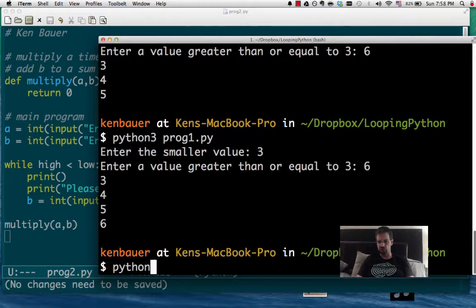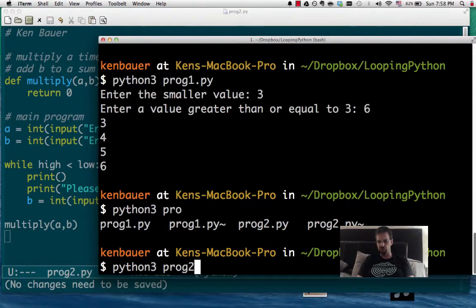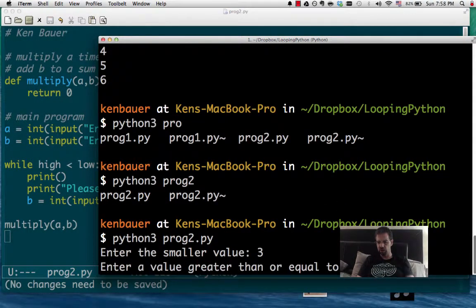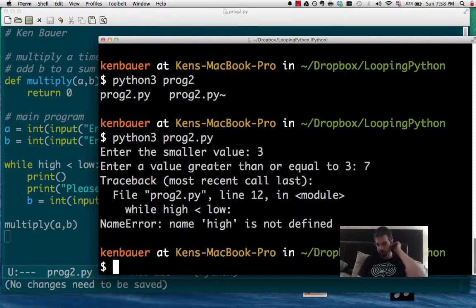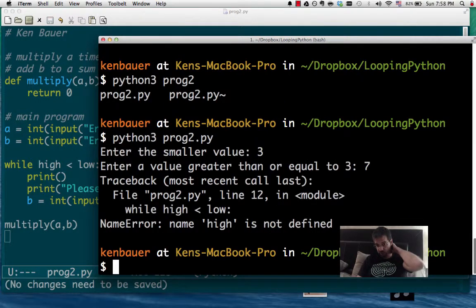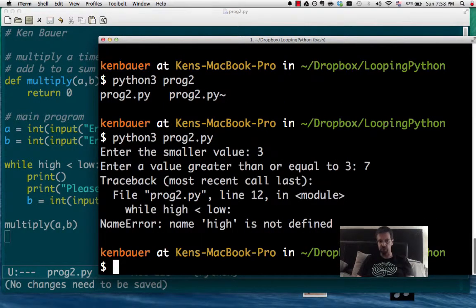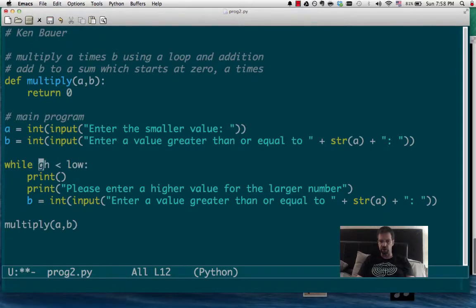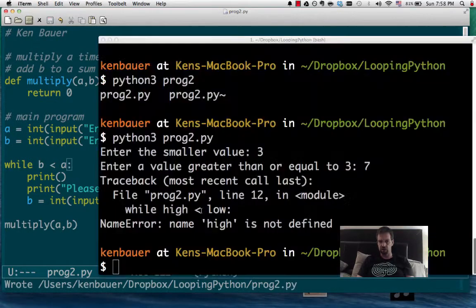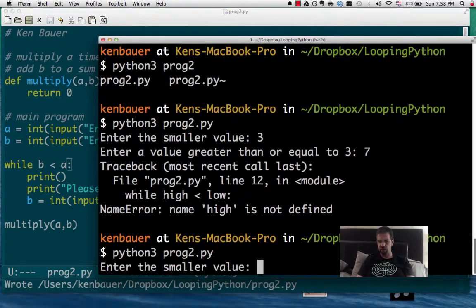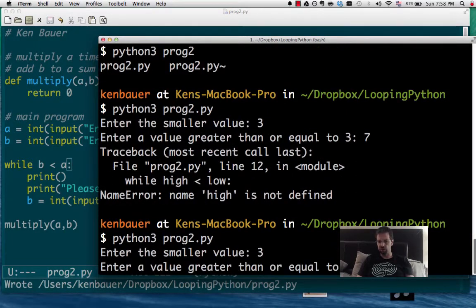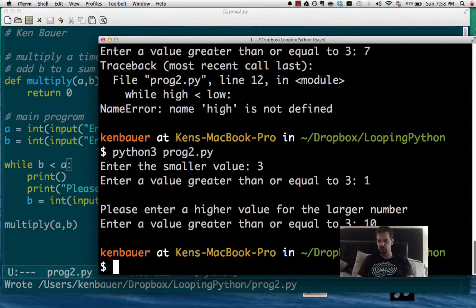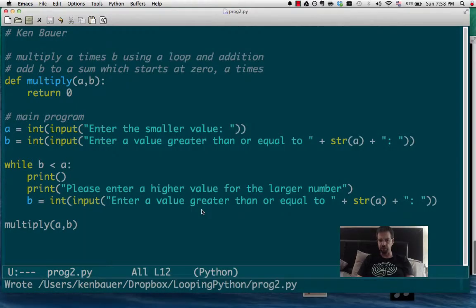So, let's save. And then we call multiply a and b. Before I do anything else, I'm going to check that this all runs fine. So, let's try Python 3. And this is program 2.py. And a small value, 3, 7. And it has a problem there. While high is less than low. Oh, well, yeah. We're going to factor out that a, b, and a. Let's try that again. Let's do 3 and let's do 1. It complains. And we'll do 10. And it's happy.